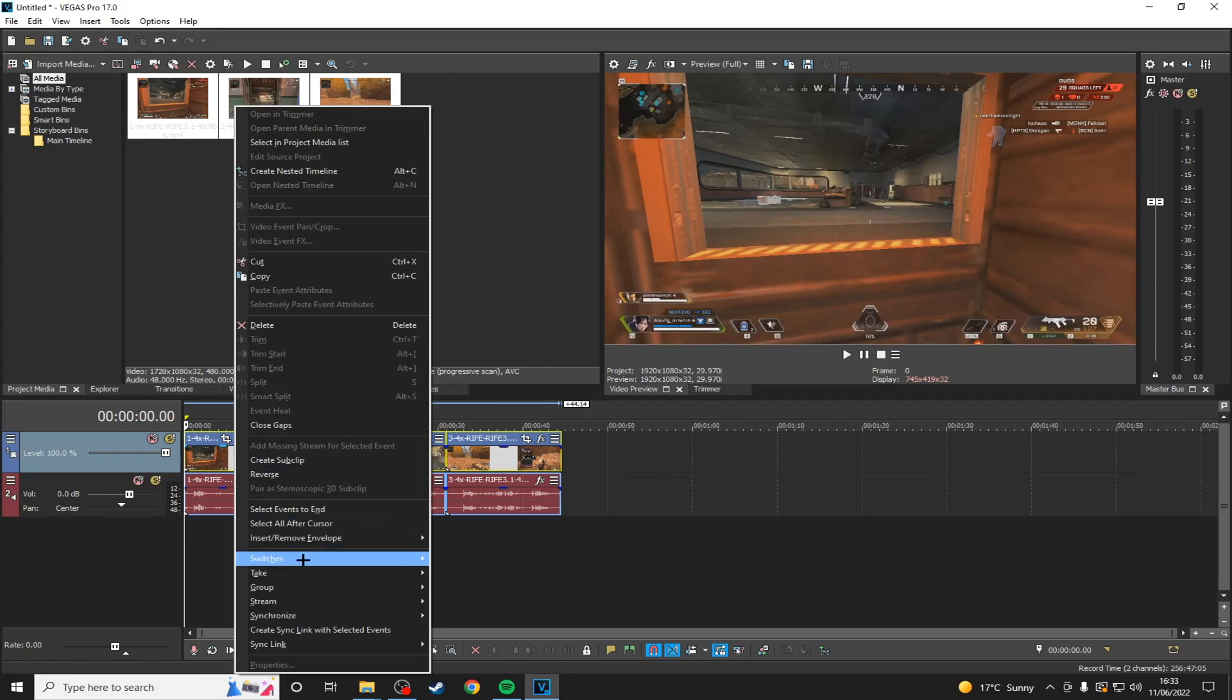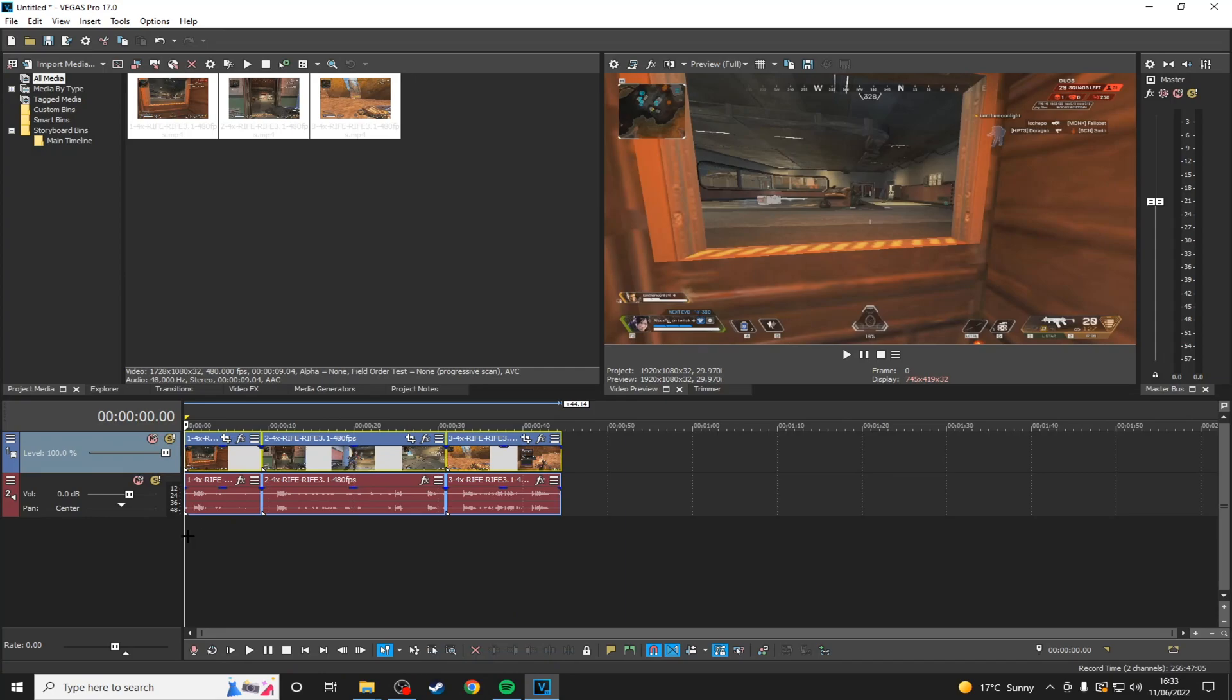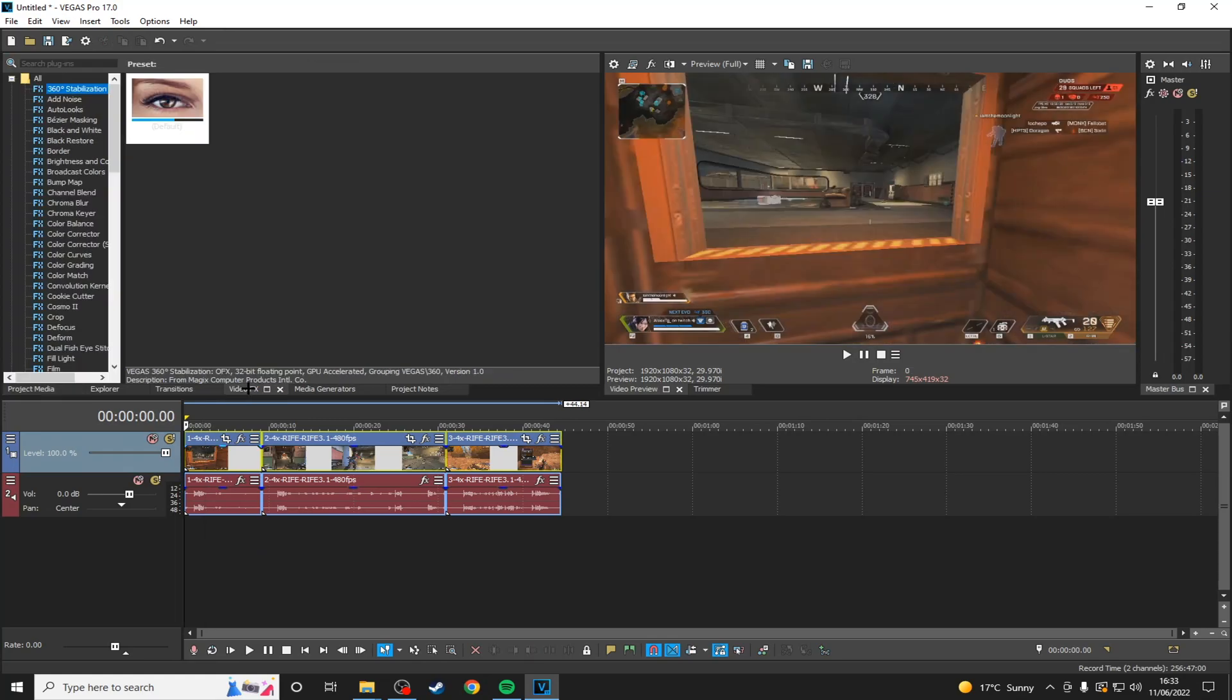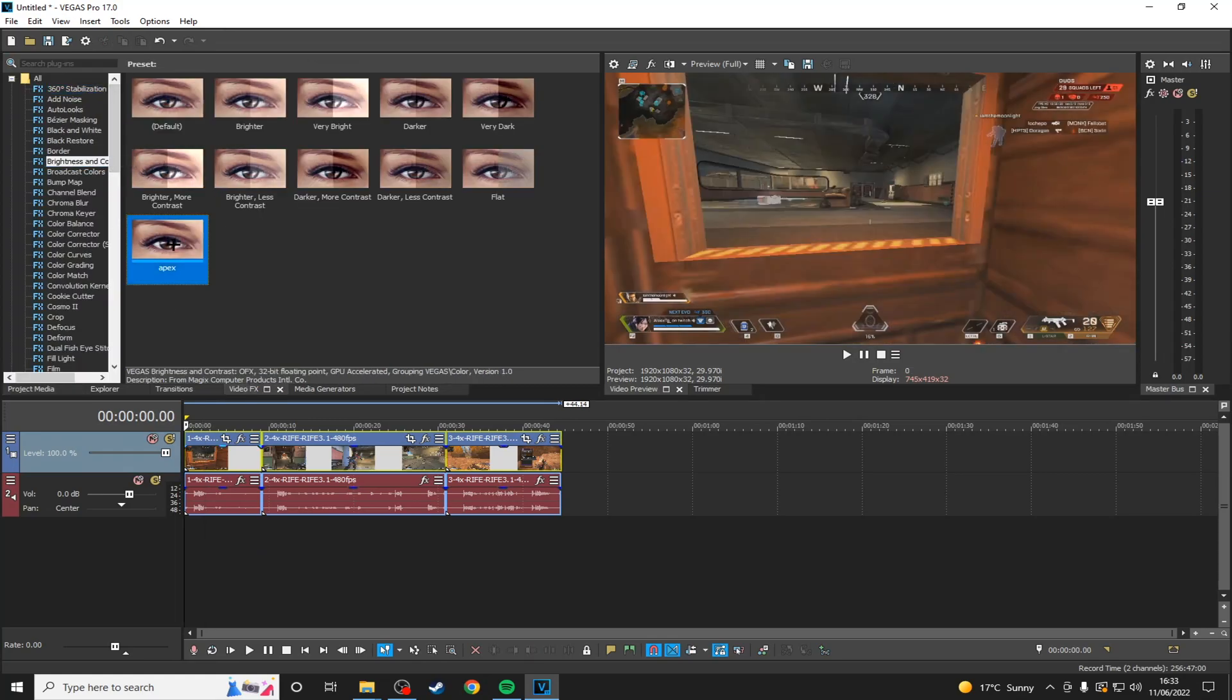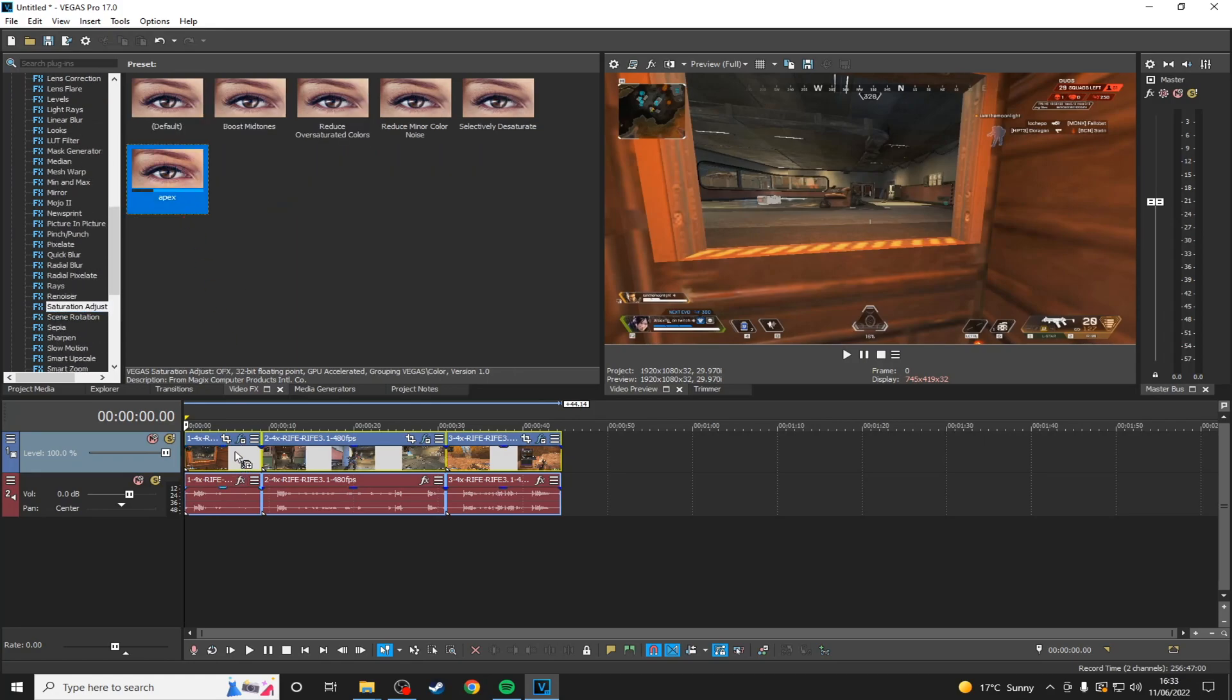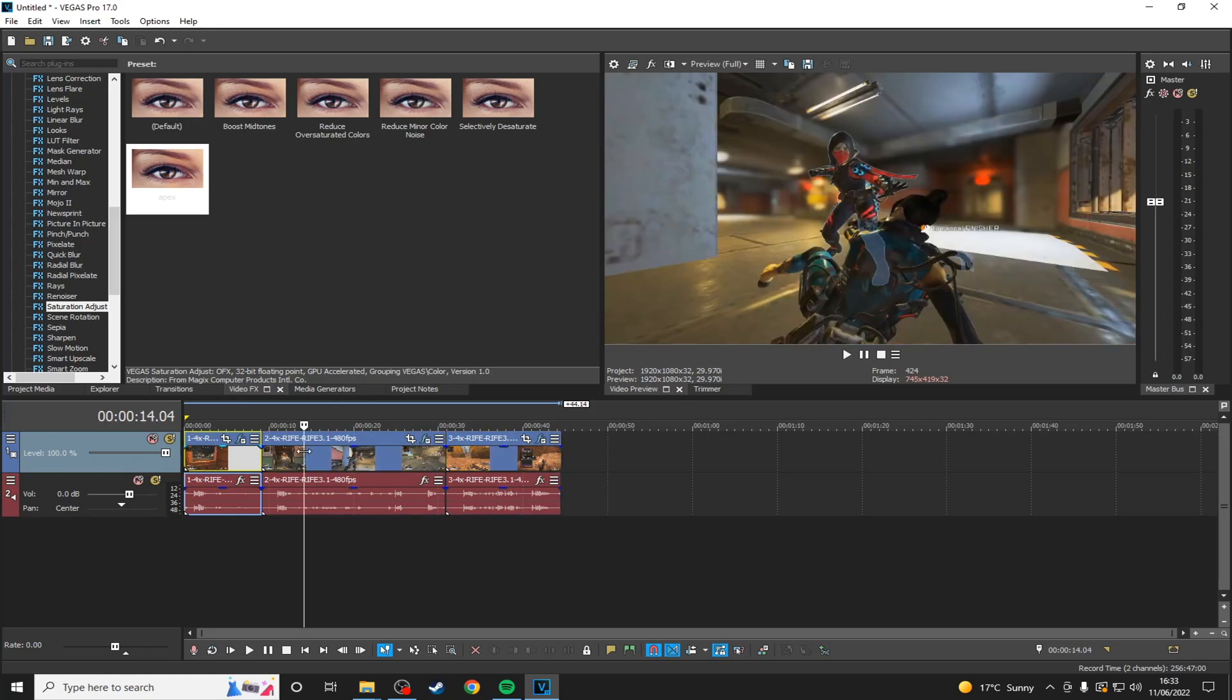And then the other very important thing is in switches you want to use force resample. Now this is what's going to give the smooth effect from you interpolating your video and having the video frame rate over 60. So this is very important for the process. I personally like to add a little bit of contrast and sometimes saturation to my clips, but that is purely preference.